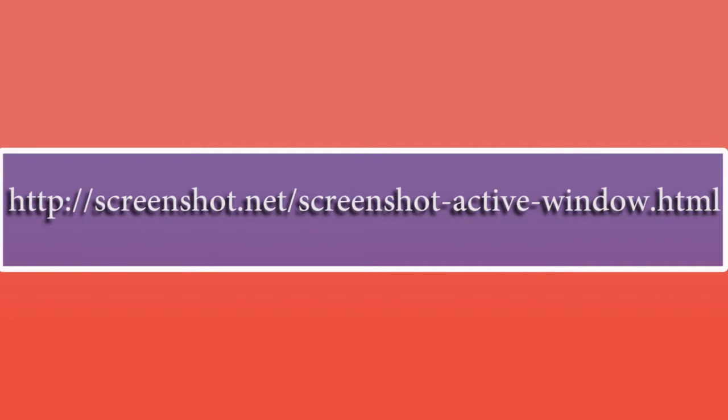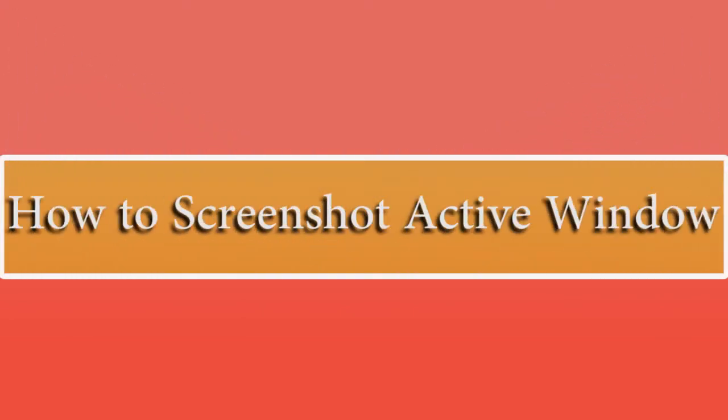Hello guys, welcome to another video demonstration. In this video, I'm going to show you the ways on how to screenshot active window.